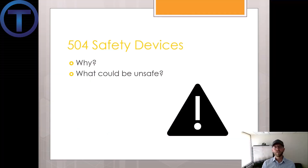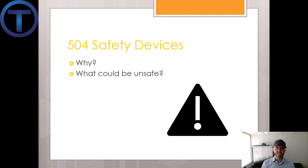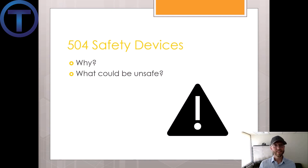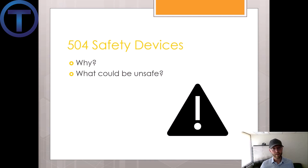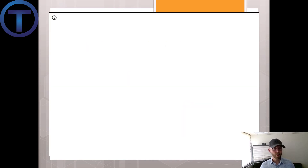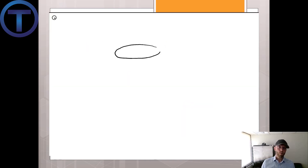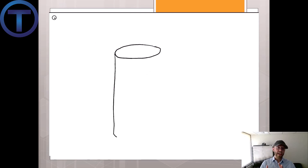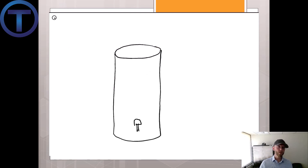In section 504, we get information about safety devices. There are a number of things that could go wrong with a water heater. 504.1 gives us information on anti-siphon devices. Let me give an example of the dip tube: a dip tube is the cold water pipe that pushes water in a tank-type water heater to the bottom where it will be heated at the burner.